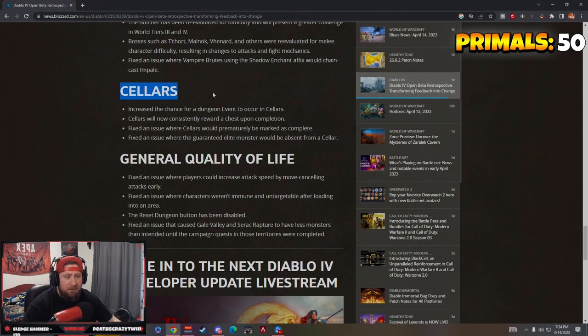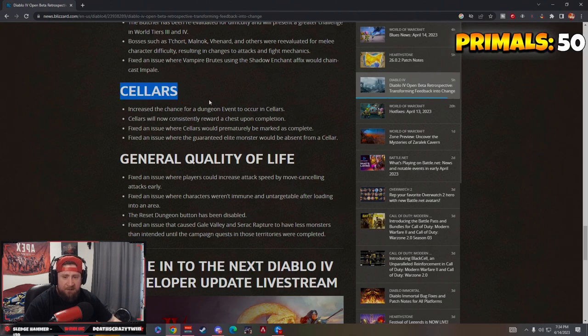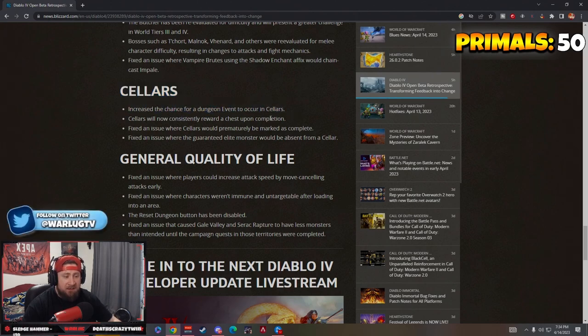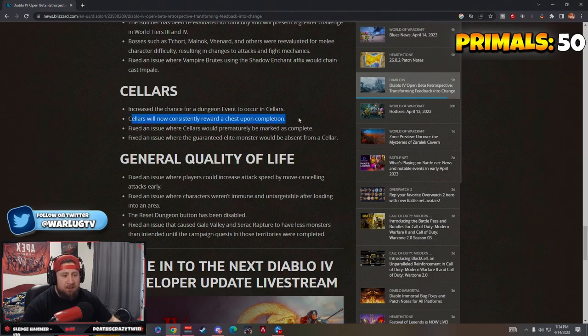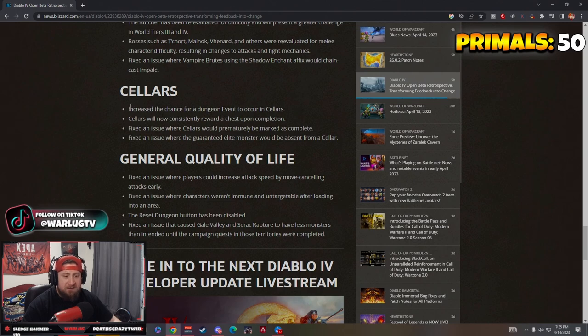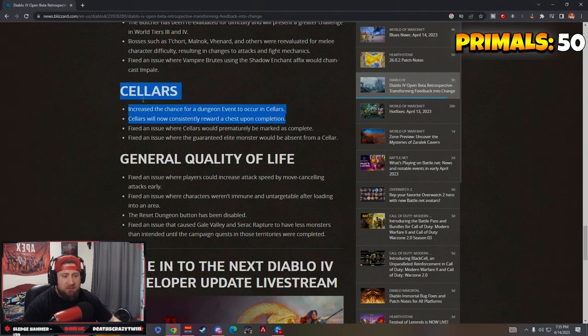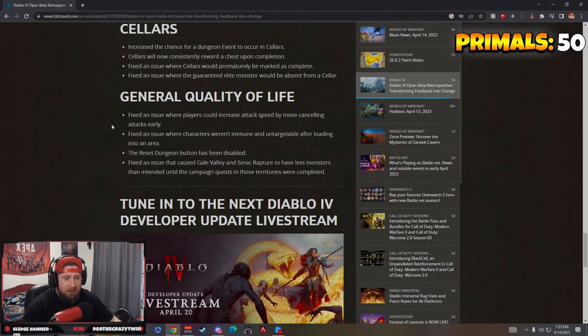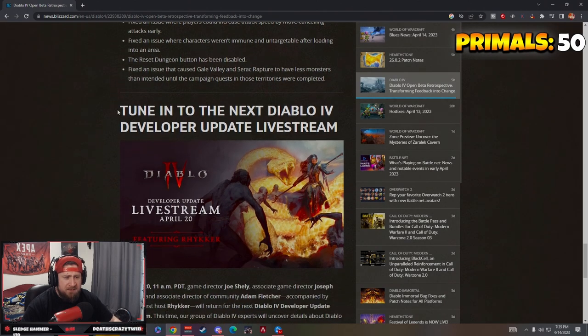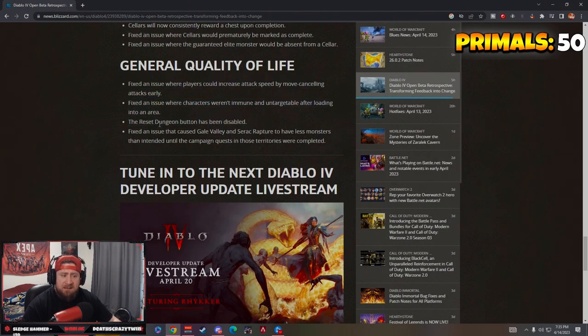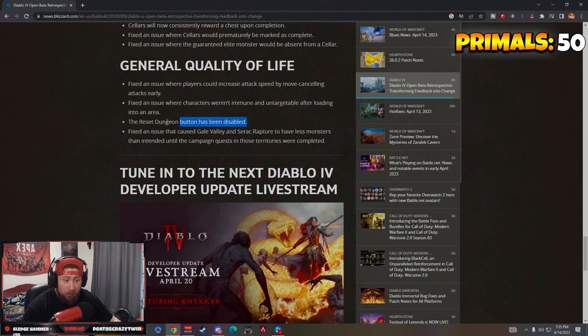I still think the sorc is going to be OP. Here we go guys, all you people that love Cellars and how awesome these Cellars were going to be. Cellars increase the chance for a dungeon event to occur in Cellars, they consistently reward a chest upon completion. These two things are kind of cool, they still don't do anything but you get a chest. Quality of life stuff: the reset dungeon button has to be disabled. What? So you can't reset one single dungeon?